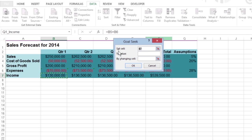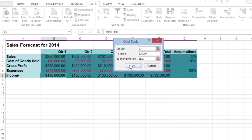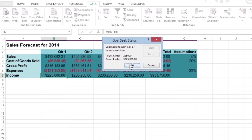Notice the Set cell text box already contains the cell reference B7. Then click in the To value text box and enter $225,000 as the goal. Click By changing cell and click cell B3 to enter the absolute cell address in this text box. Click OK to adjust the sales figure to reach your desired income figure.